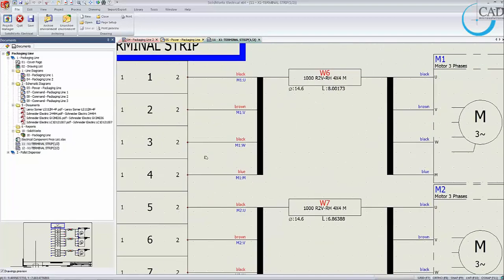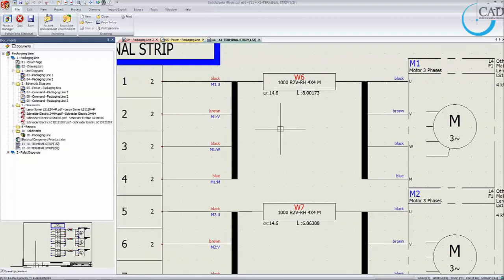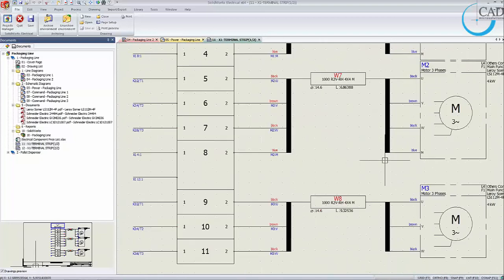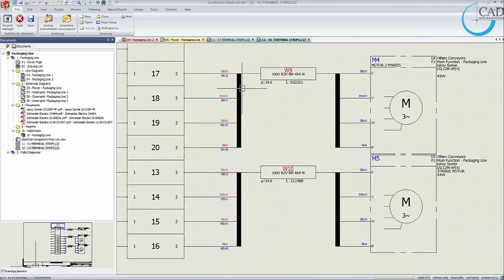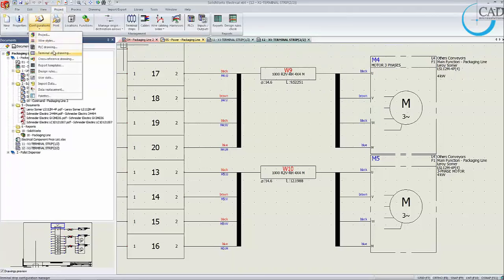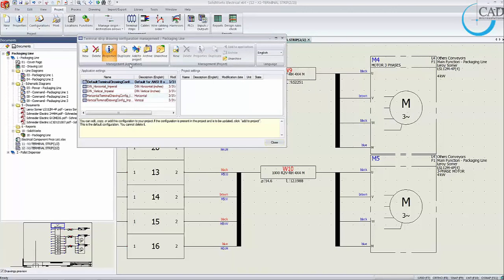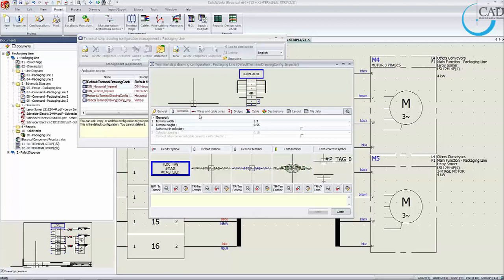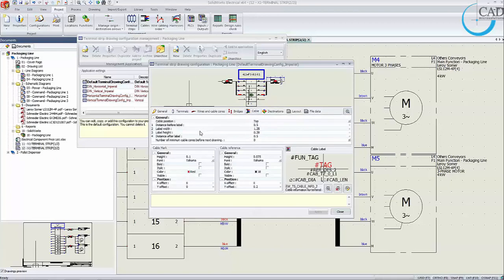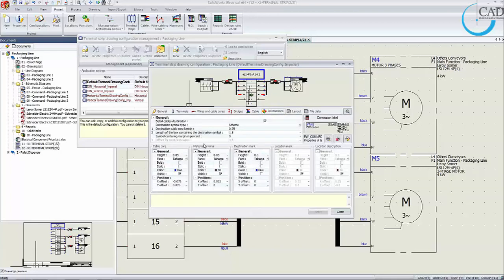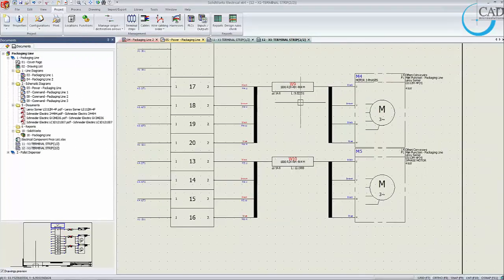The terminal strip drawing includes connections, cable W6 details, cores, and cable information. SOLIDWORKS Electrical also allows you to change the terminal strip properties — you can change terminal width, terminal height, cable and wire length, bridge visibility, cable position, destination width, and the symbol type (line diagram, schematic, or multi-wire schematic symbol). This gives you flexibility in managing your terminal strip drawings.